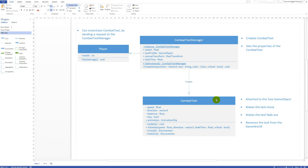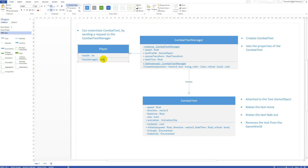Looking at this class diagram, we can see that the player has some health and a function called TakeDamage which reduces the player's health. When the player takes damage — say an enemy shoots an arrow — the player needs to reduce his health and then ask the Combat Text Manager to create combat text on top of him, so the user can see that the player lost some health.